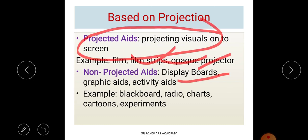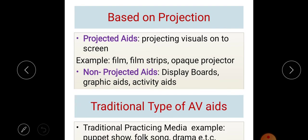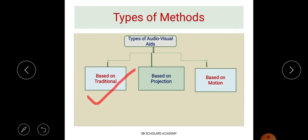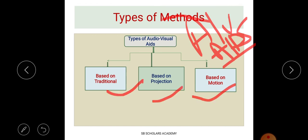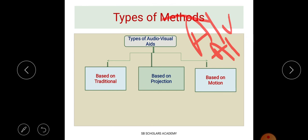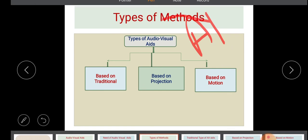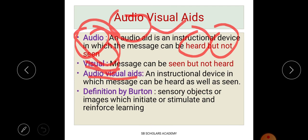In summary, audio visual aids are classified into three types: traditional, projection-based, and motion-based. Under traditional, we have audio, visual, and combined aids. Under projection, we have projected and non-projected aids. Under motion, we have aesthetic and dynamic aids. You need to be clear on the concepts and examples, as questions from this topic are commonly asked in NTA examinations.